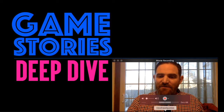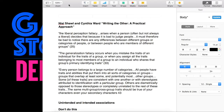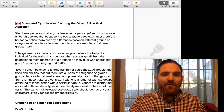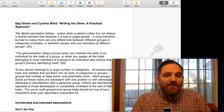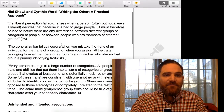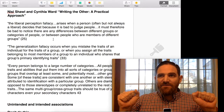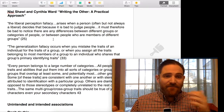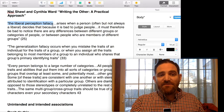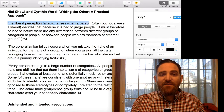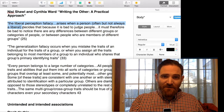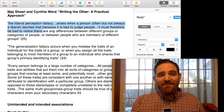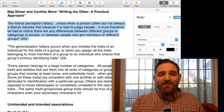So let's take a look at a couple quotes from these authors. They talk about a couple kinds of fallacies or mistaken thinking that we can have about cultural difference. The first one they talk about is what they call the liberal perception fallacy. This arises when a person — often but not always a liberal — decides that because it is bad to judge people, it must therefore also be bad to notice there are any differences between different groups or categories of people, or between people who are members of different groups.